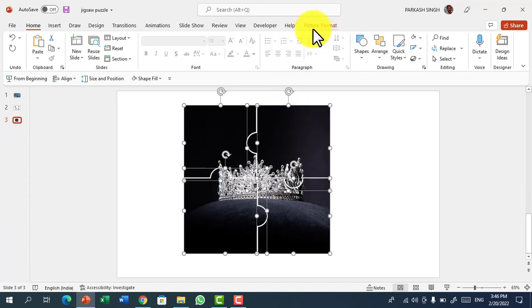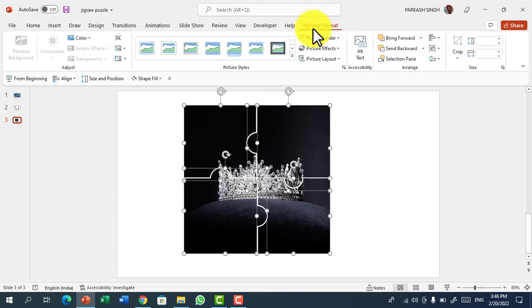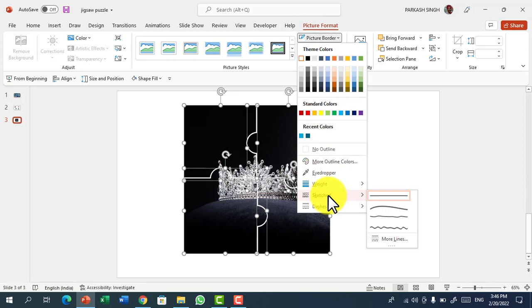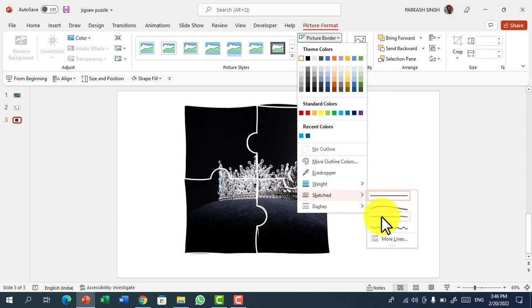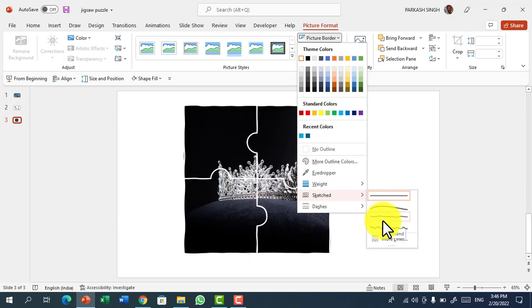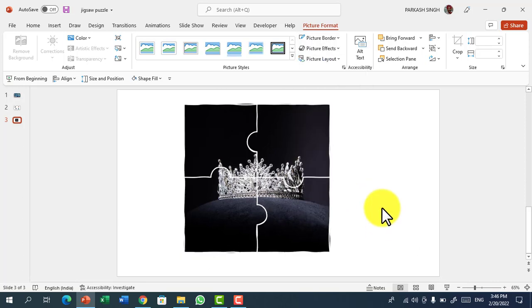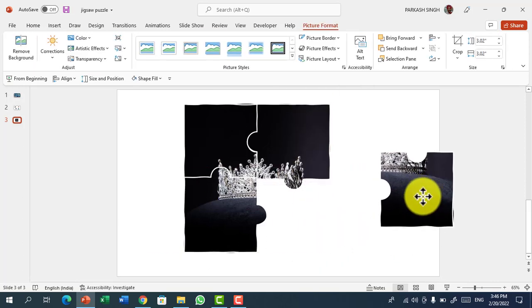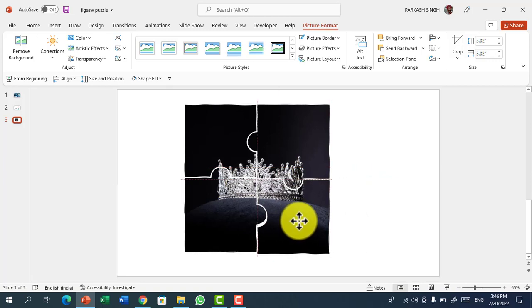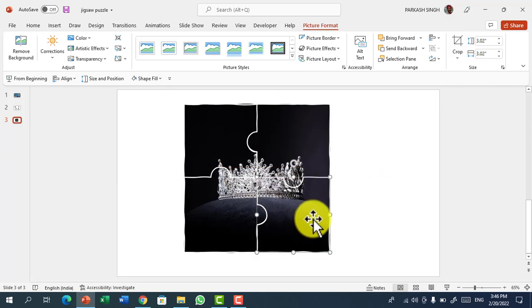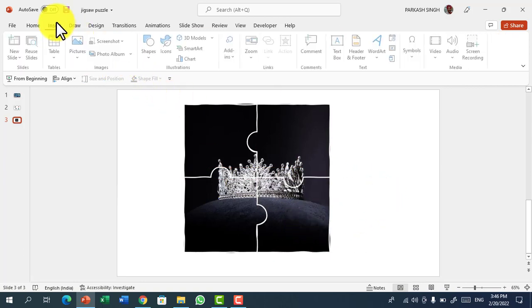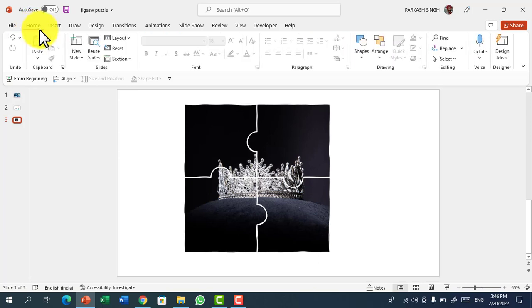Then drag all the parts again, go to Picture Format, Picture Outline, Sketched. This option is in Microsoft 365 only. Now you can choose anything. It will create sketchy lines of your picture. So now you can see it's like a sketched picture which is looking like a jigsaw puzzle.